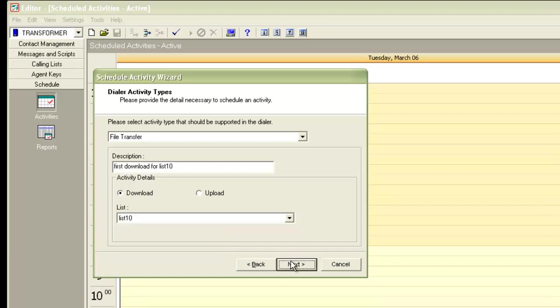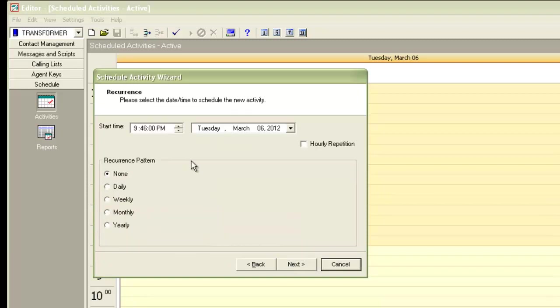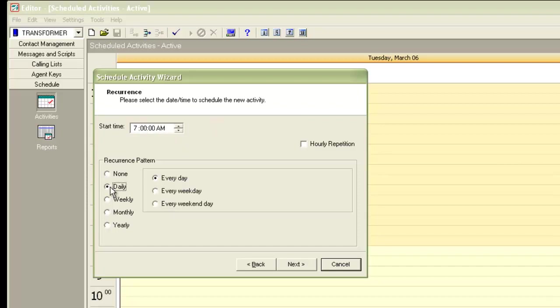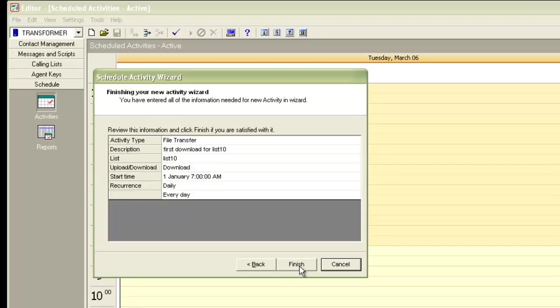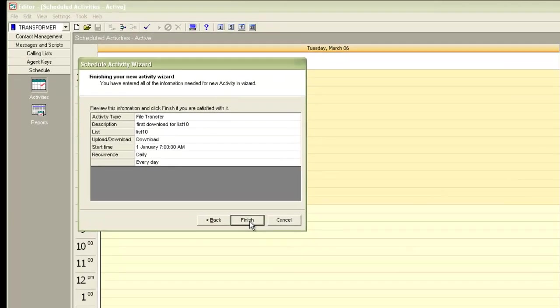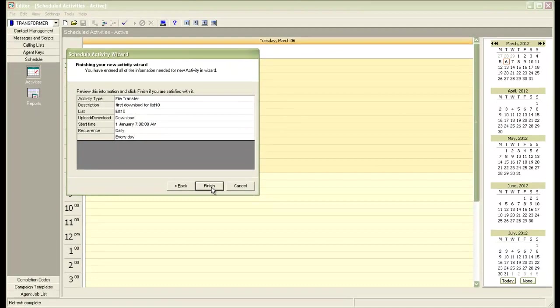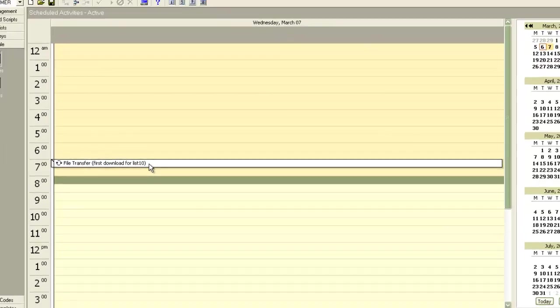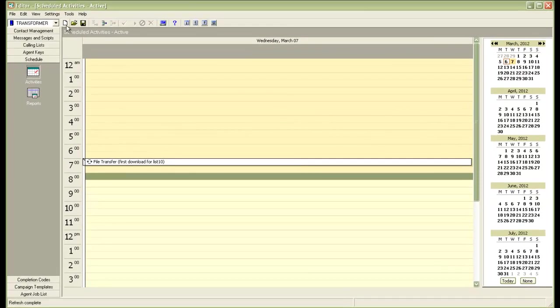I'll click next. It asks me what time do I want to start this. Let me start this at 7 am and I'll keep it as daily. I'll click finish. So my file transfer first download for list 10 of the day has been scheduled at 7 am. So this was the first download of the day that we scheduled.